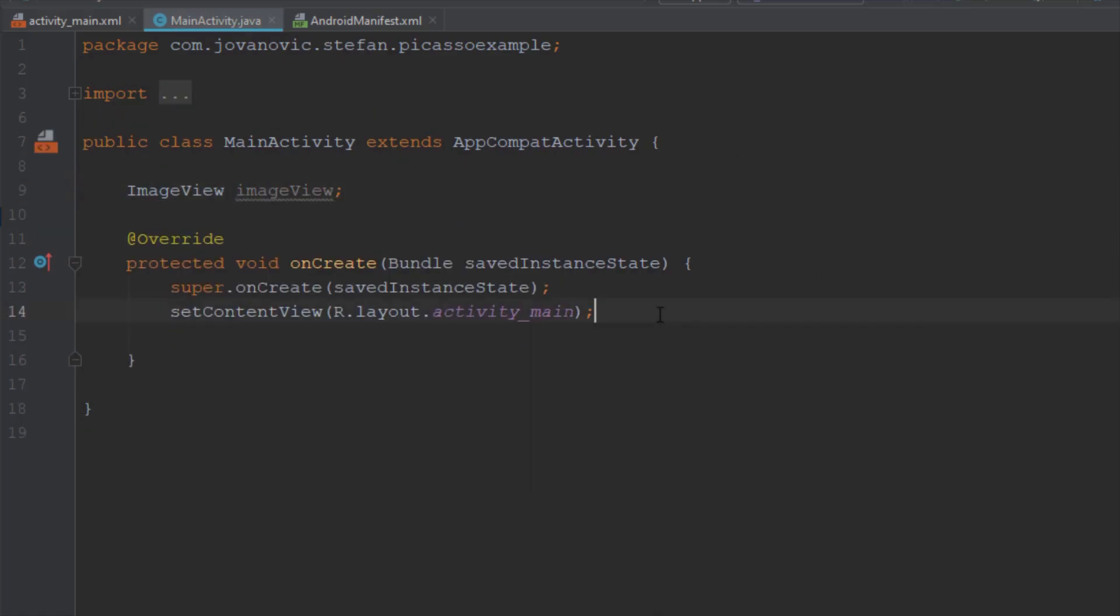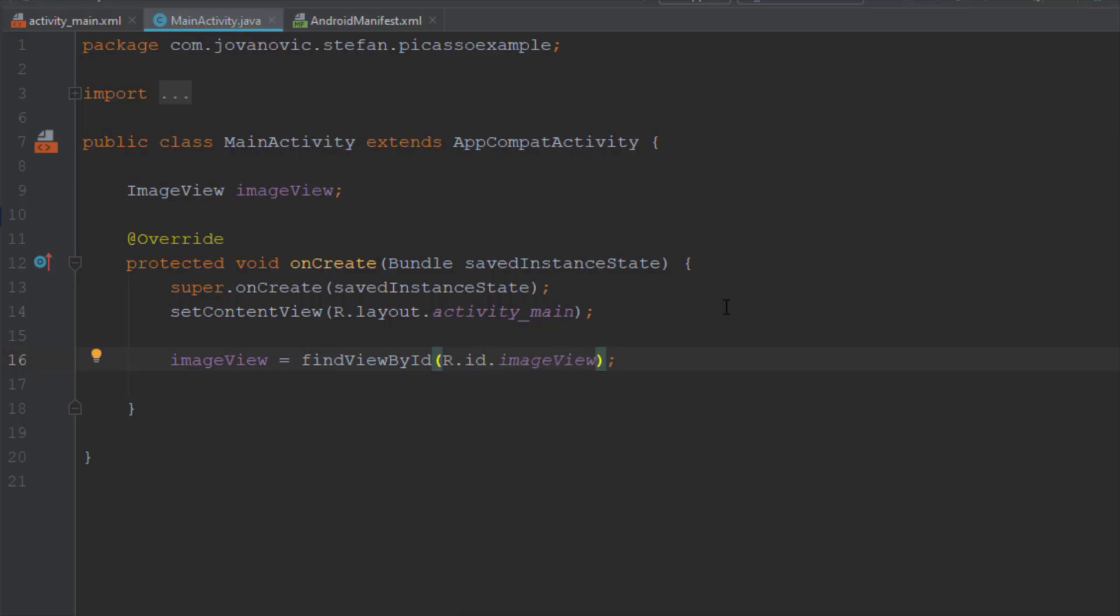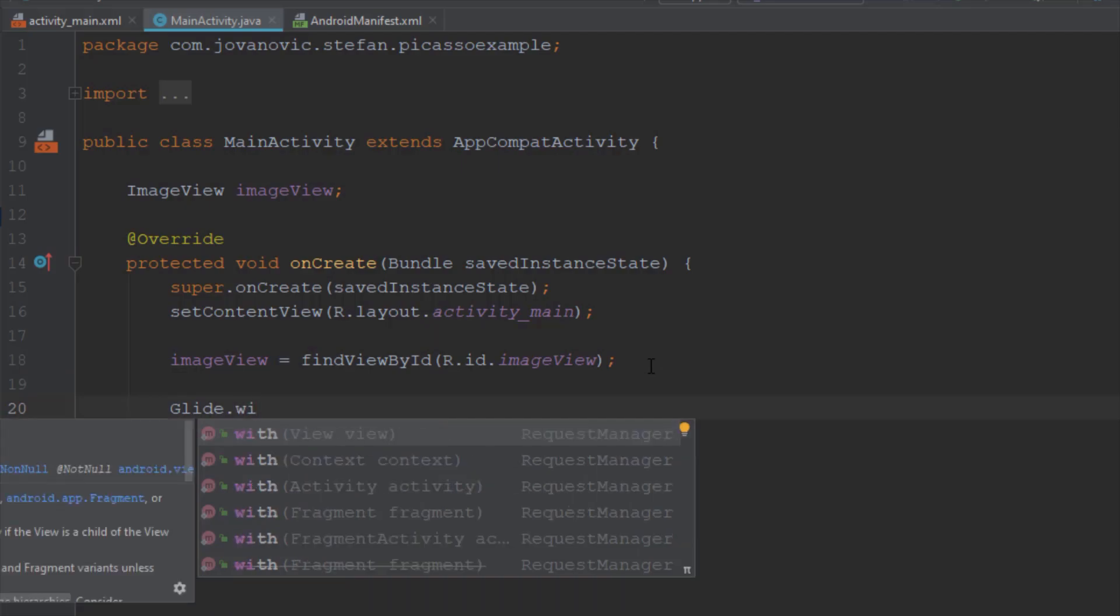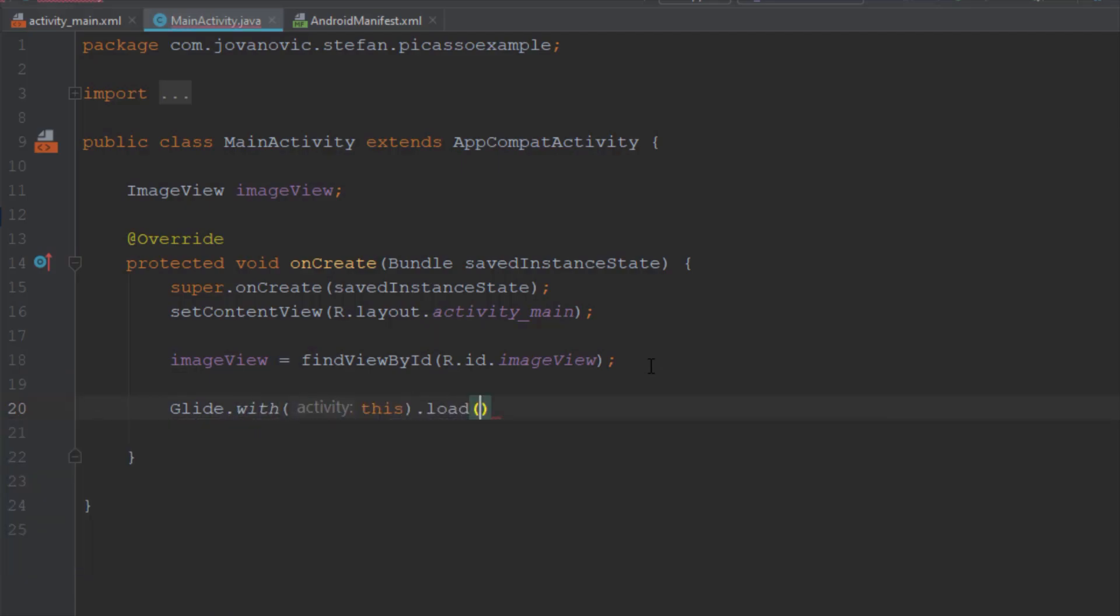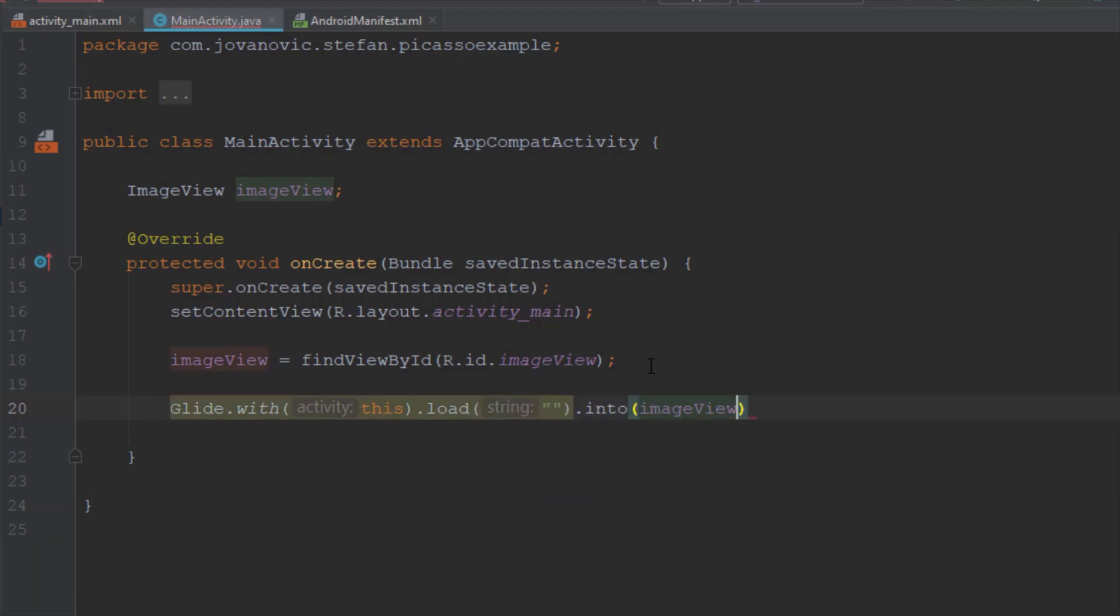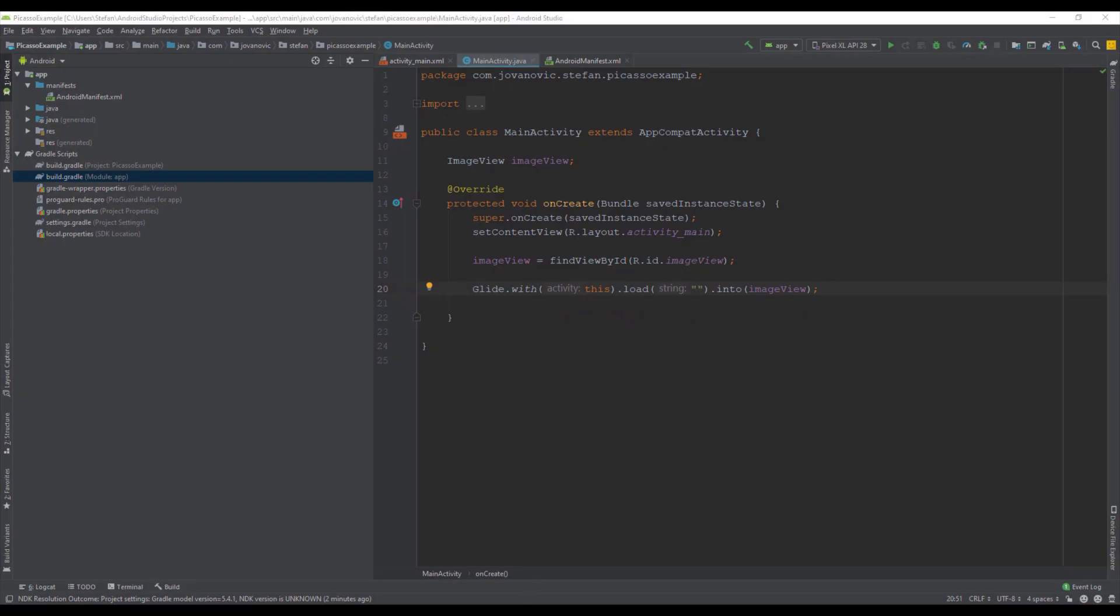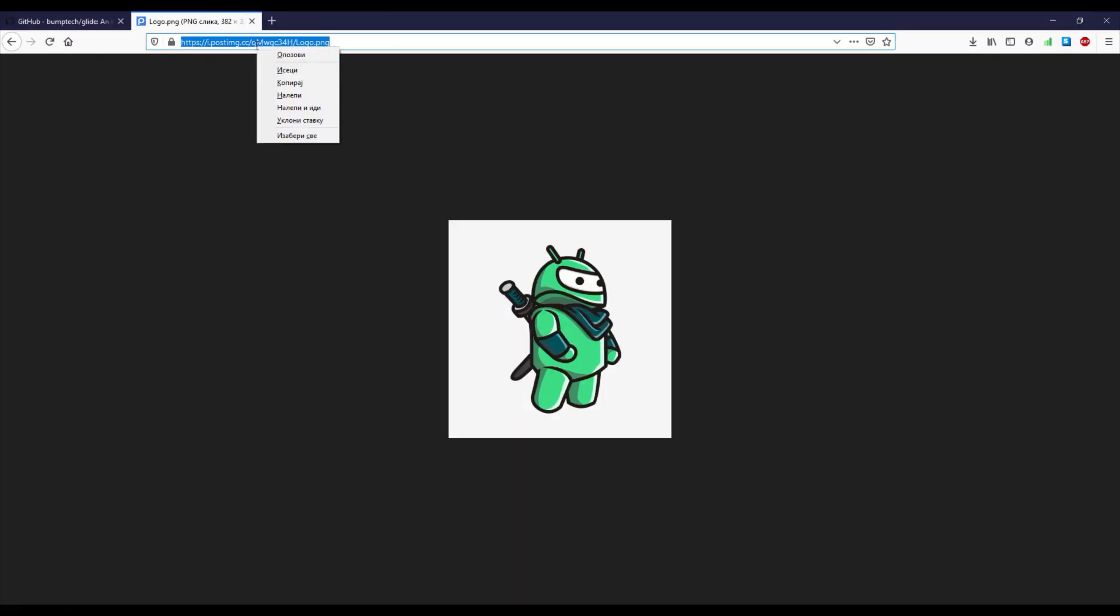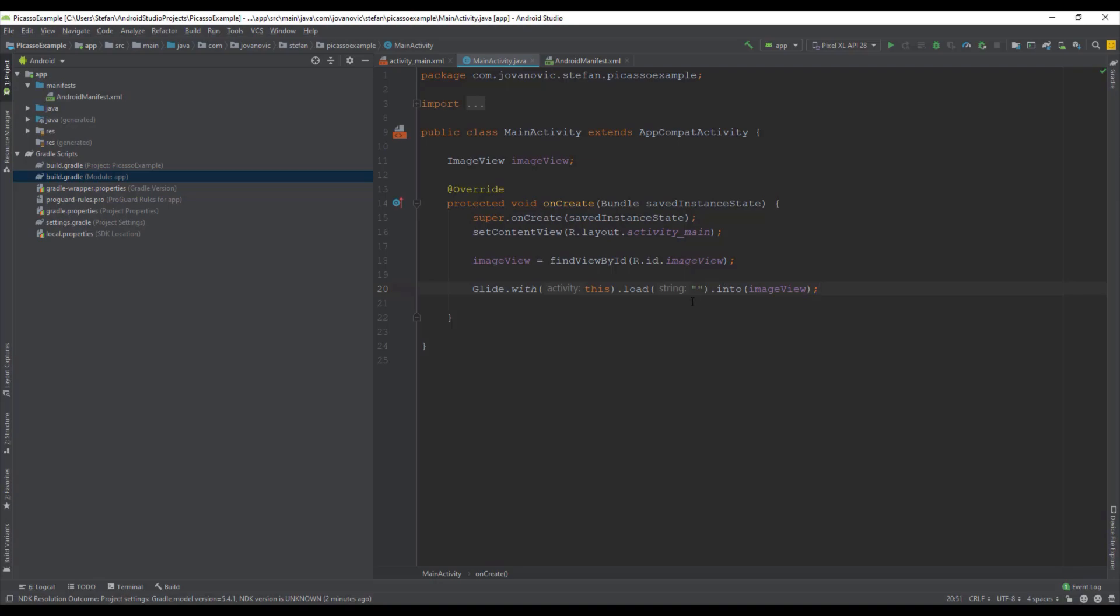We're going to find the ID of that image view and we're going to use a Glide class and its method with. Here we're going to pass activity then we're going to use a load method. Here we're going to pass a URL and into method in which we are going to pass our image view. So this is our URL for our image from the internet and just paste this URL here.